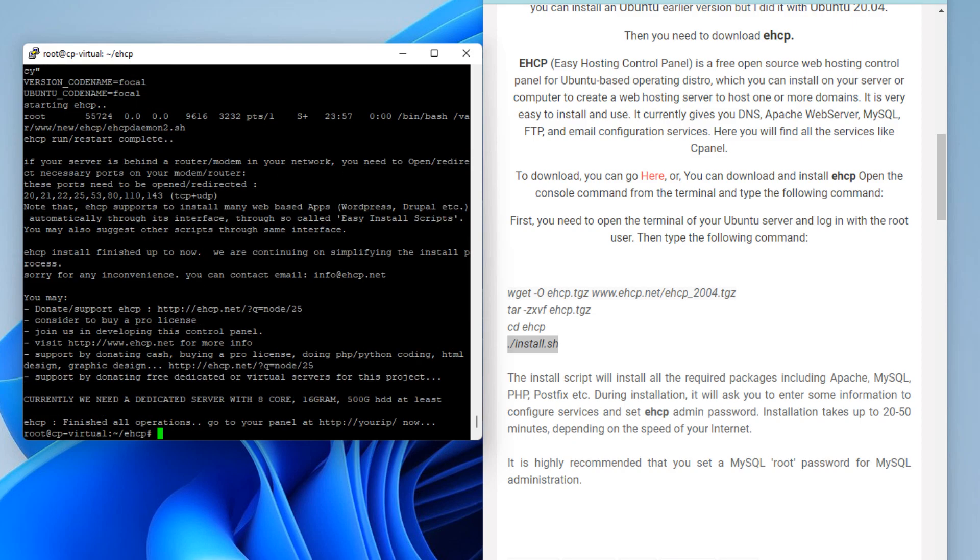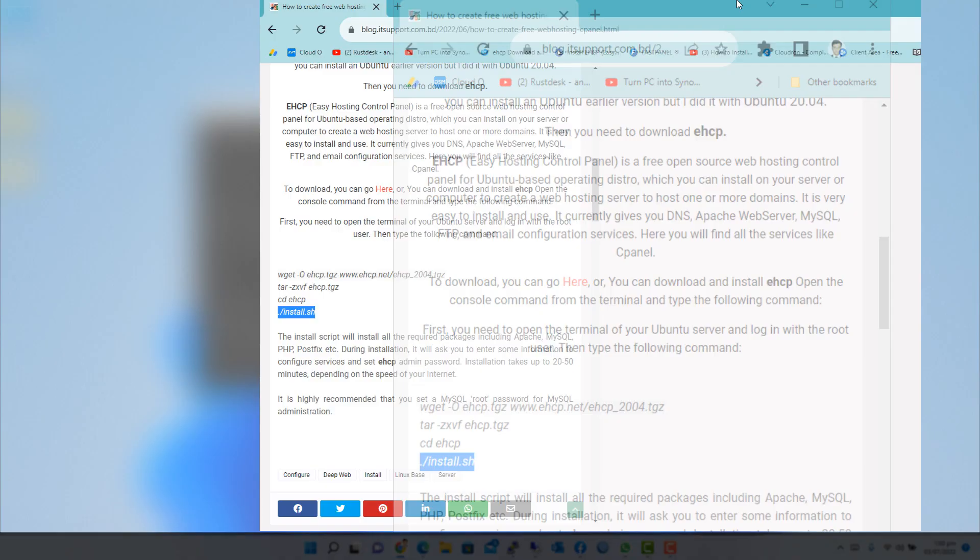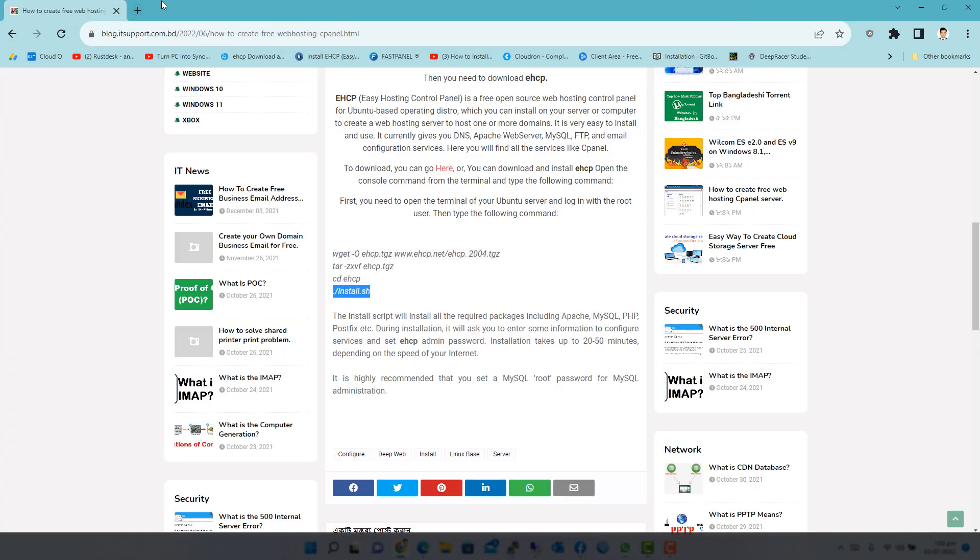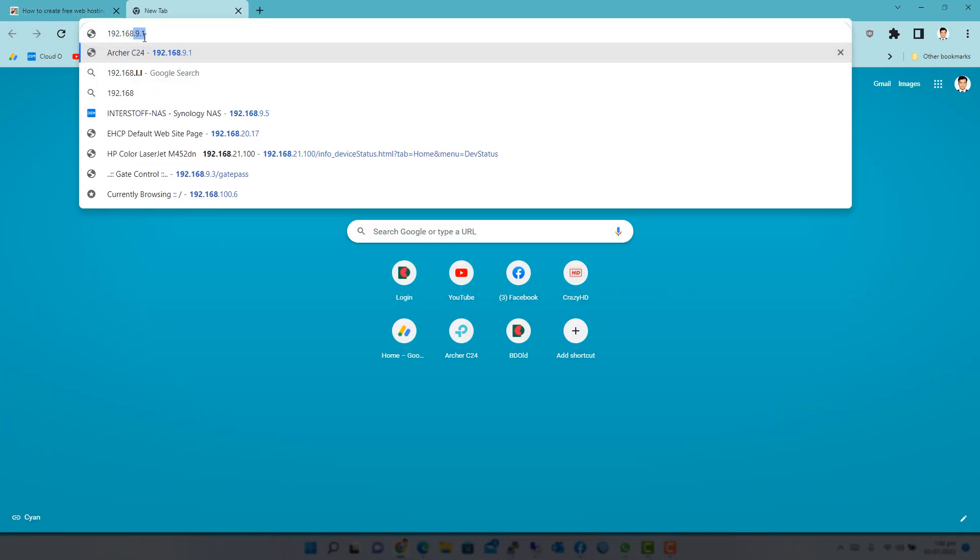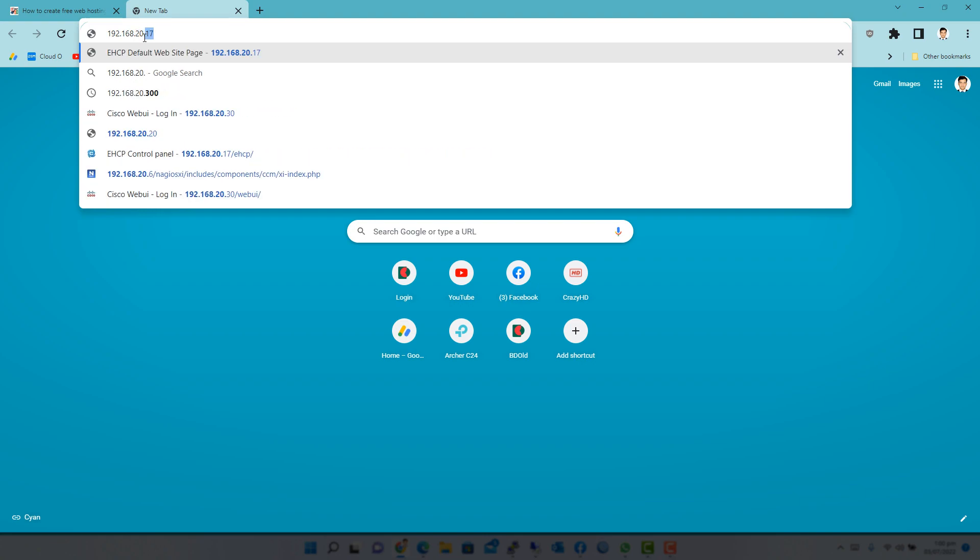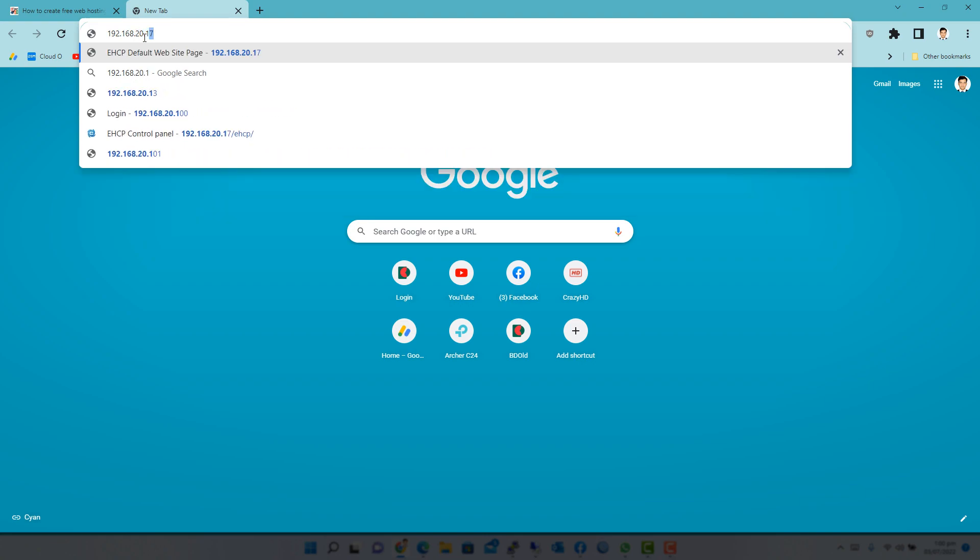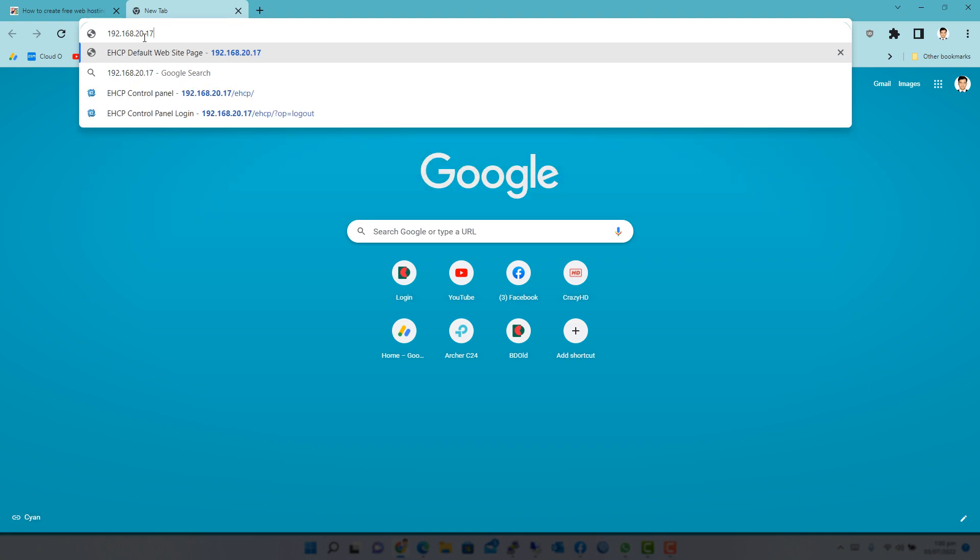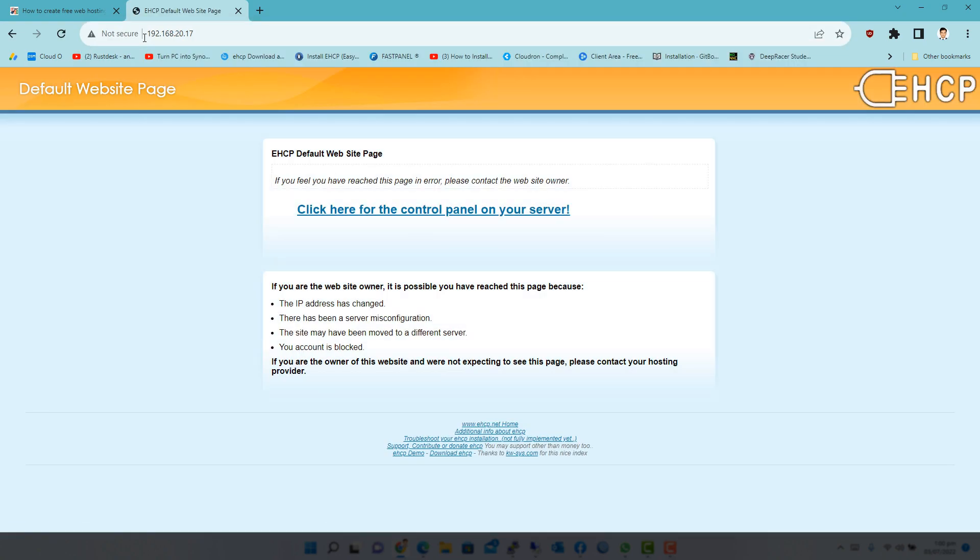That's it. The installation is now complete. Now open the EHCP web console by pointing your web browser to your server IP address, http colon slash slash IP address. Click on the link click here for the control panel on your server.